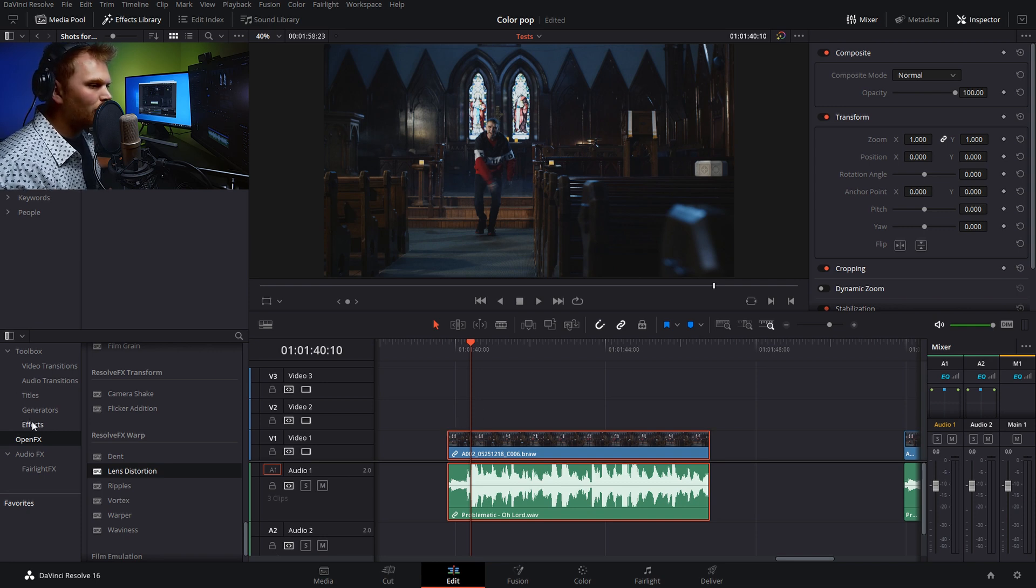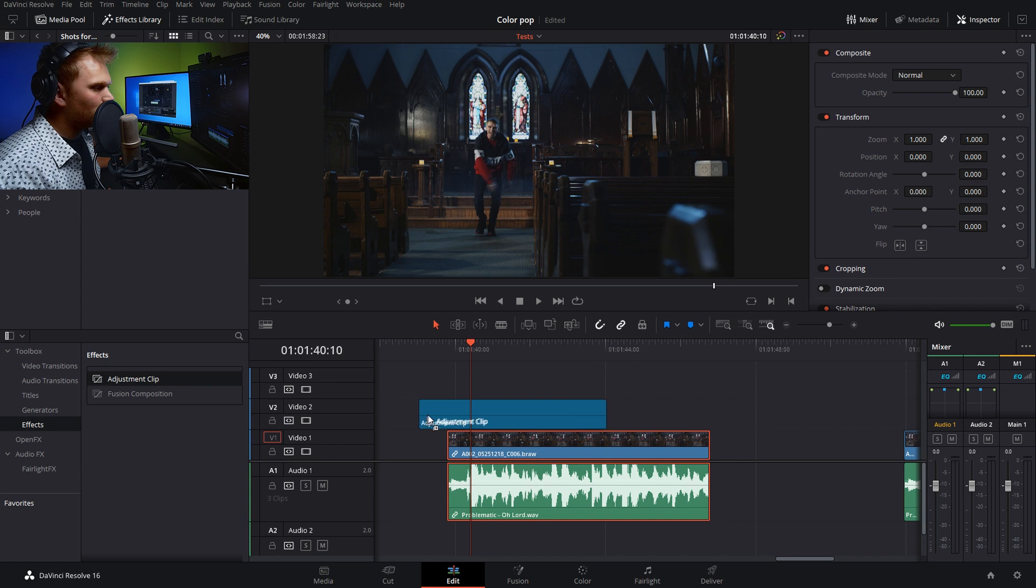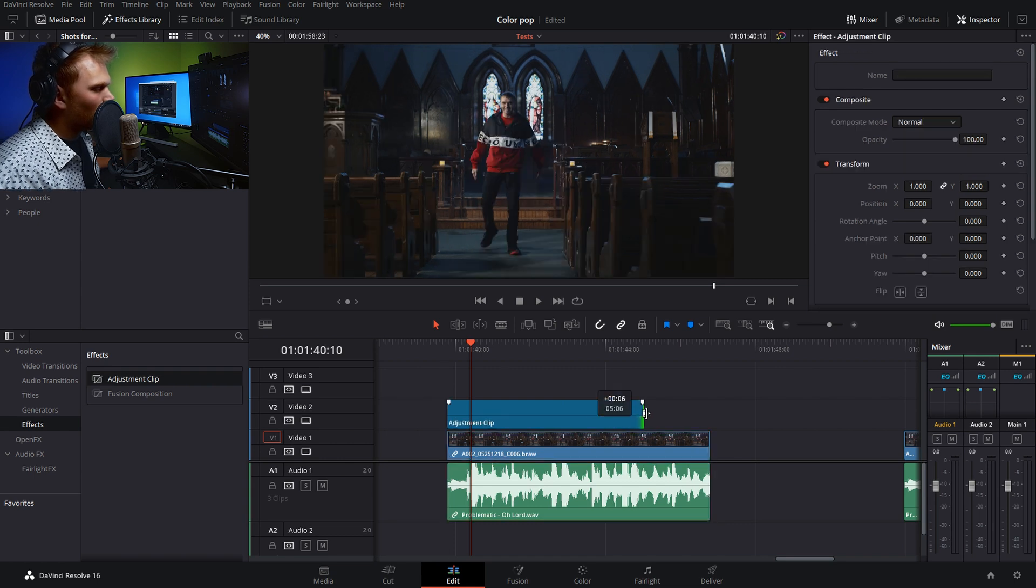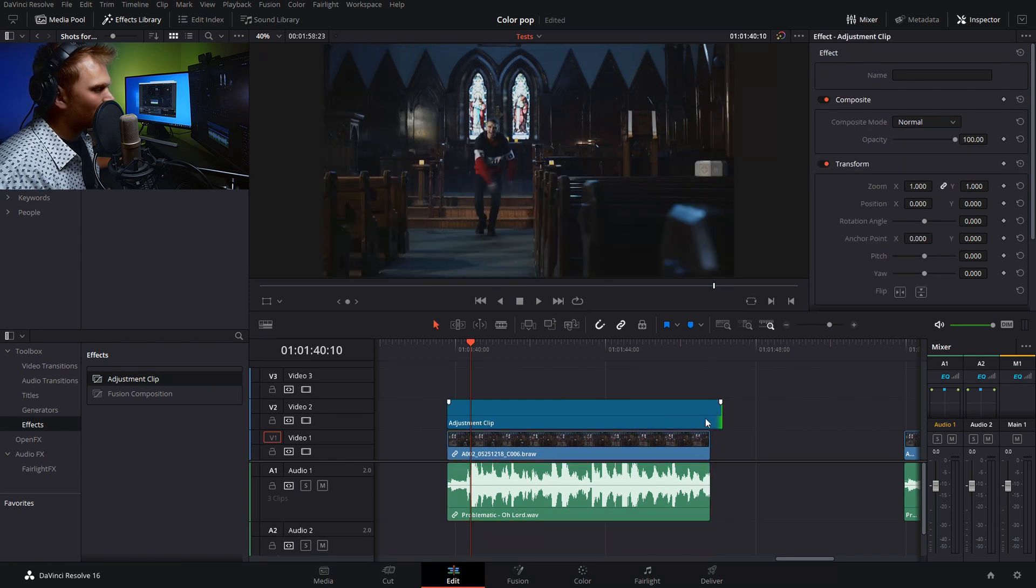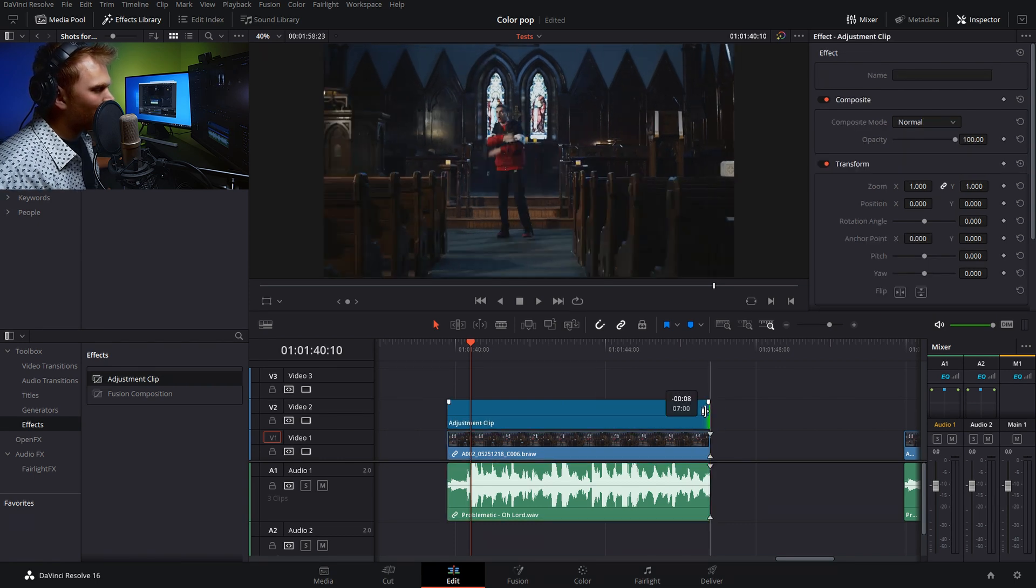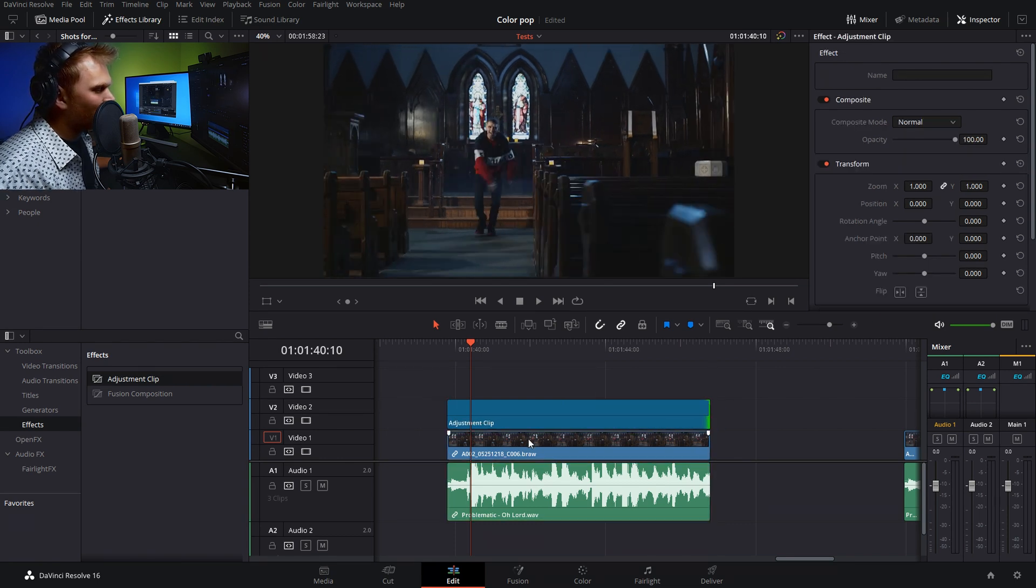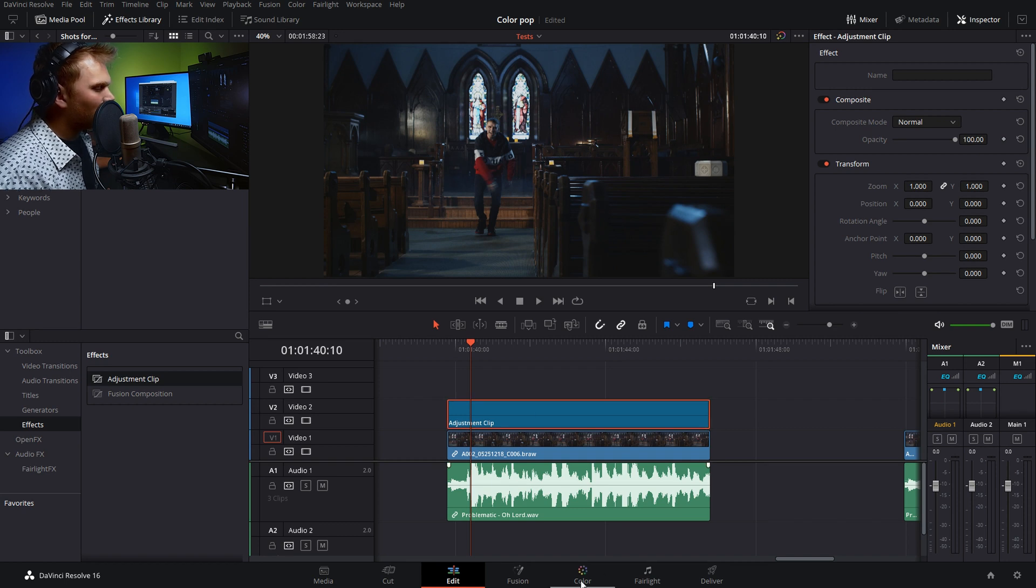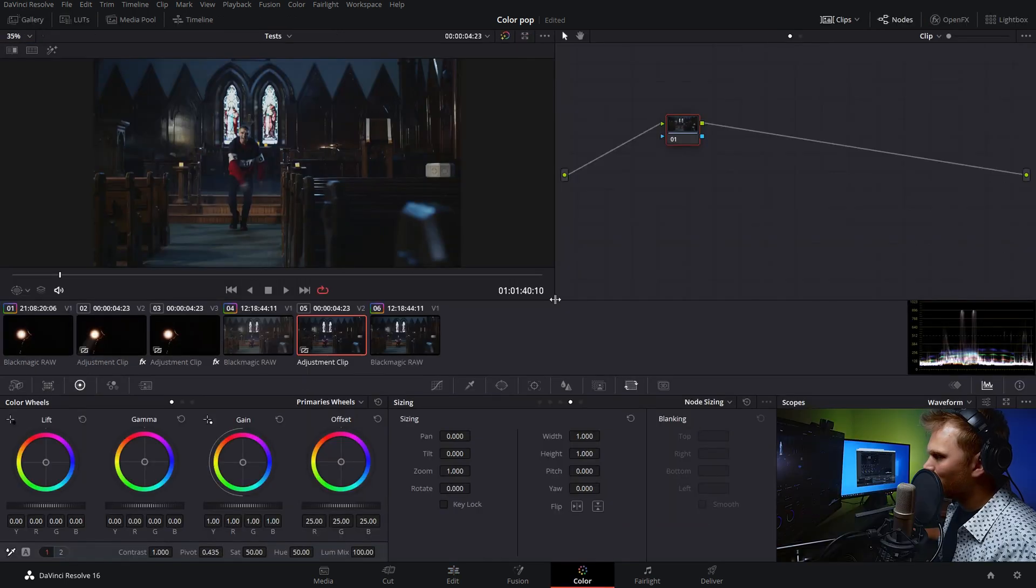So to do that, I'm going to go into effects, grab an adjustment clip just so I can work on top of the clip so I don't have to bother with any of the grading of the specific shot because that's not what this tutorial is about. So now we're going to go into the color page.